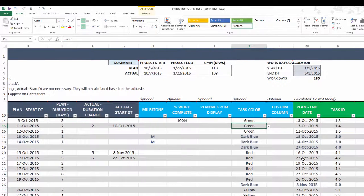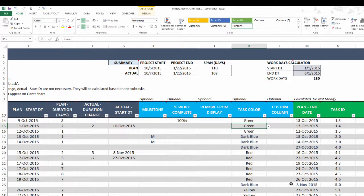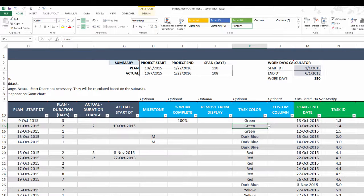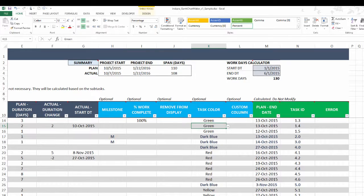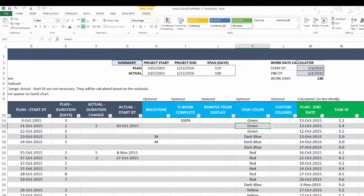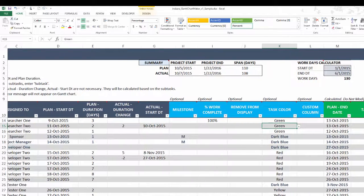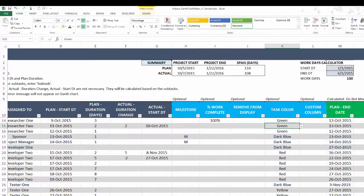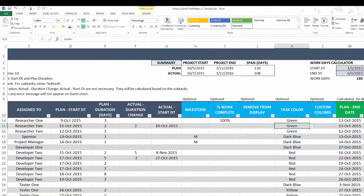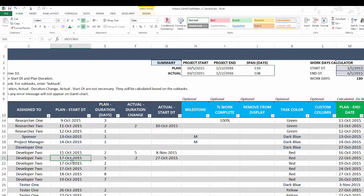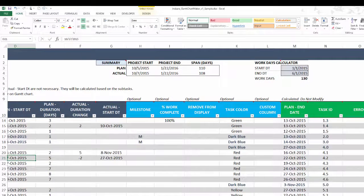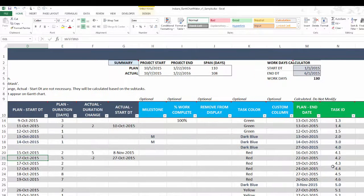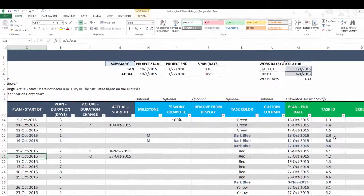We also have a custom column which you can use to store any other information about the tasks. Lastly, we have a few calculated columns. The plan end date is helpful because when you have predecessor-based tasks where one task depends on when the previous task ended, it's very helpful to know when each task ends so you can put the start date of the next task accordingly. Task ID is used by the template to automatically calculate things and do the calculations needed for the Gantt chart. You don't have to enter anything here.